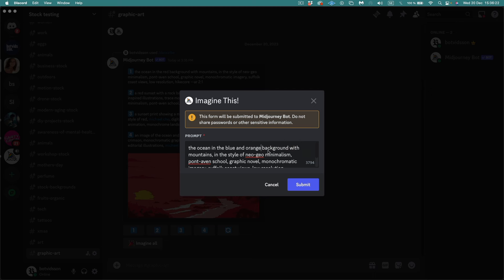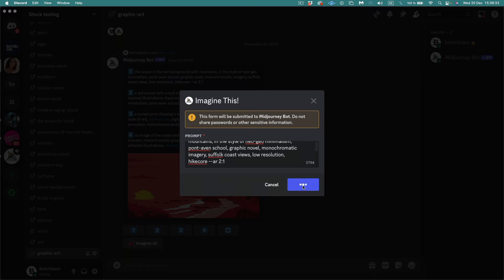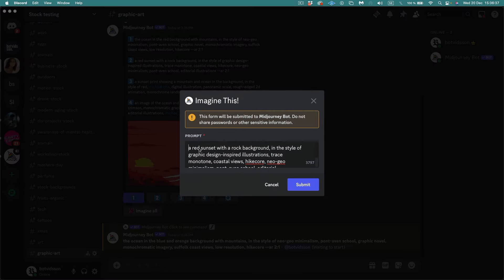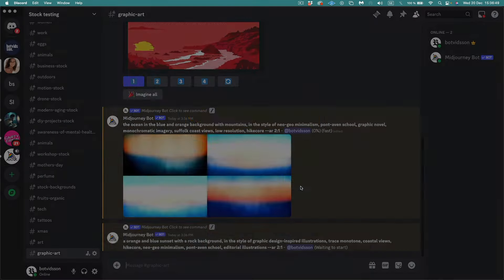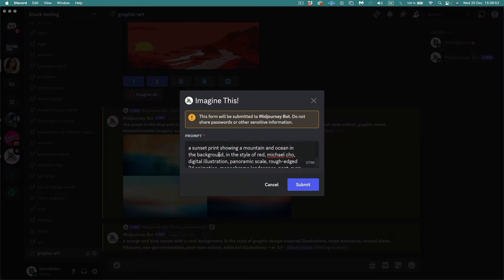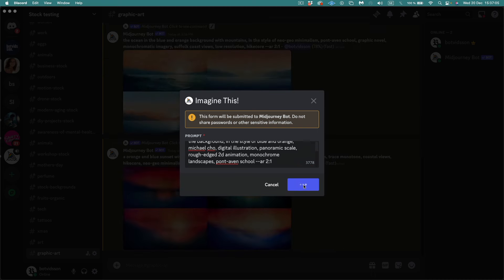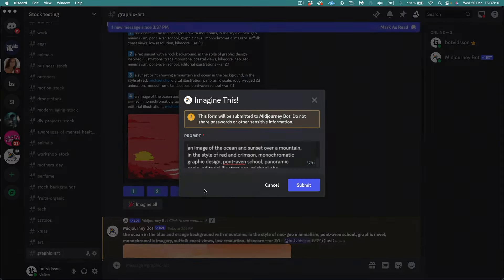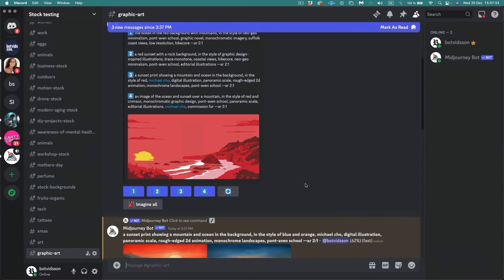We can change this prompt. Background with mountains in style of Neo-Geo Minimalism. So let's try this one. I'll just change the colors and see what we get. We can do the same for this one. Orange and blue sunset. Let's go for this one too. Take the third one, style of blue and orange, submit. And let's go for the fourth one. Description of this image: image of the ocean and sunset over a mountain in style of... Let's go for orange and blue instead and see what happens. So now Mid-Journey will try to generate new images.